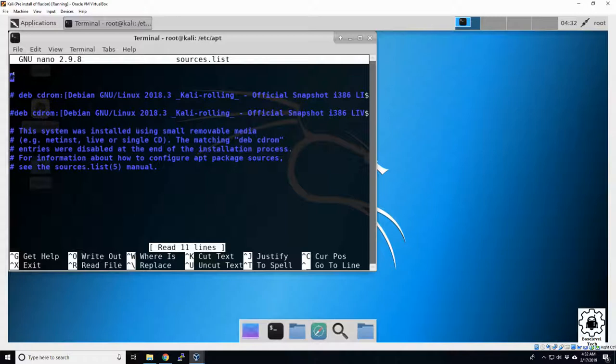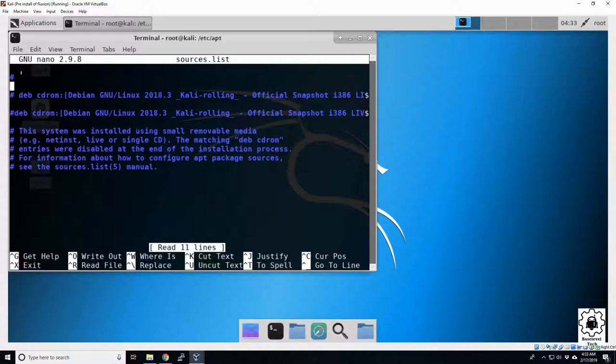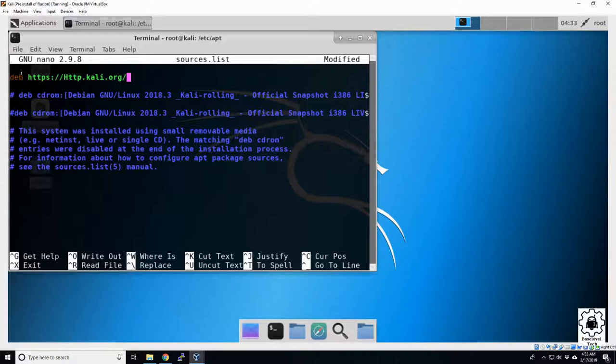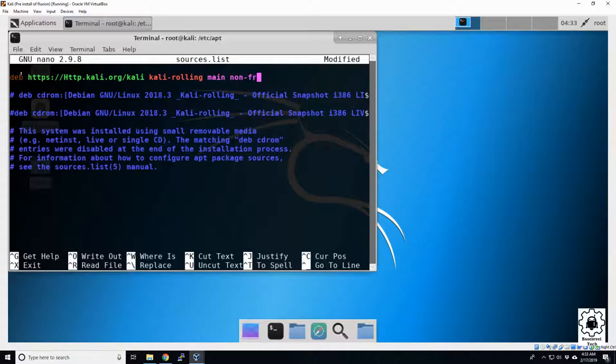But what I'm gonna do is actually add our own source list here. Delete this pound sign out here first. It's gonna be deb https://http.kali.org/kali kali-rolling main non-free contrib. Let me double check if that's correct.